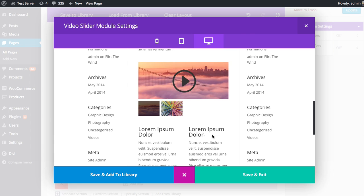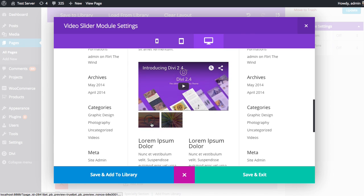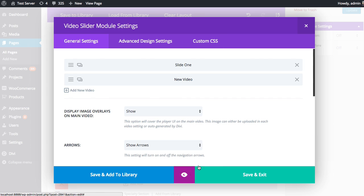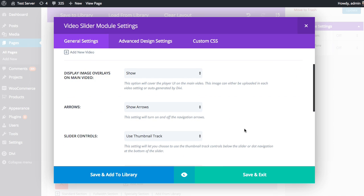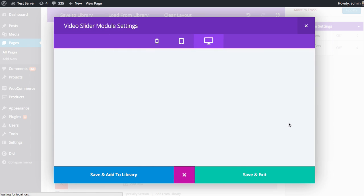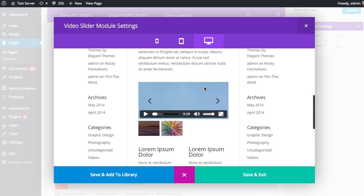which looks a little nicer. And you can switch between the two. And like I said, you can also choose whether or not to have that image overlay appear on the main track. So if you want to hide that, then when we preview, the first video will be just ready to play. There won't be any overlay image there. So you can turn that on and off as you choose.